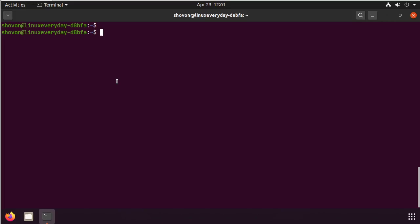On Ubuntu 18.04 and later, even if you set up MySQL root password using the MySQL secure installation command, it would still let you log in as root without any password. Let me show you.